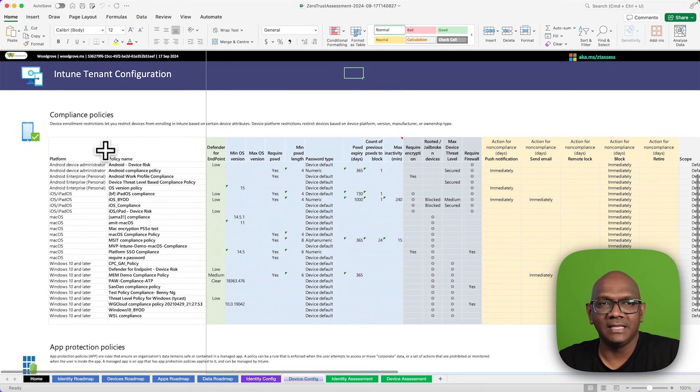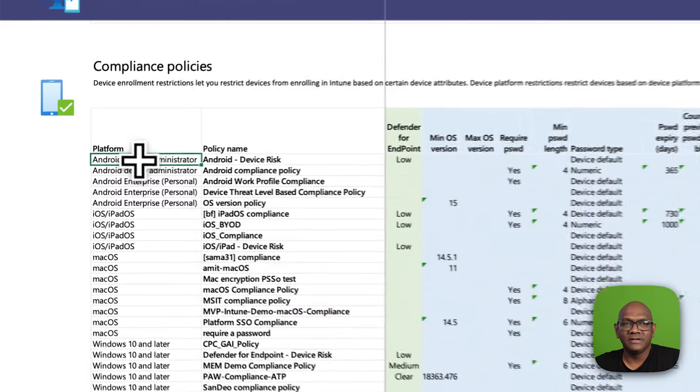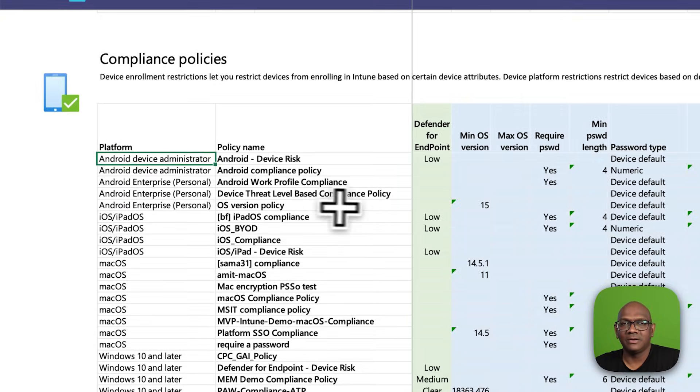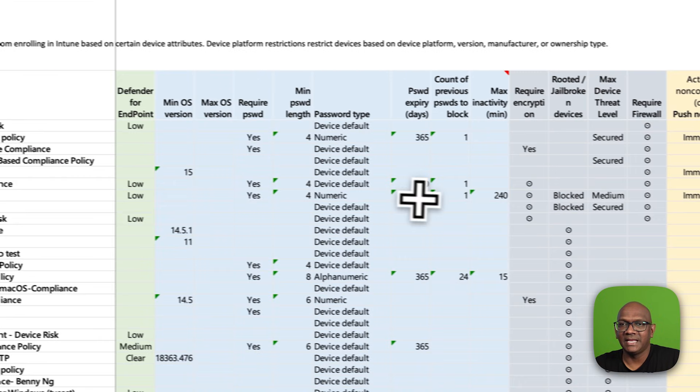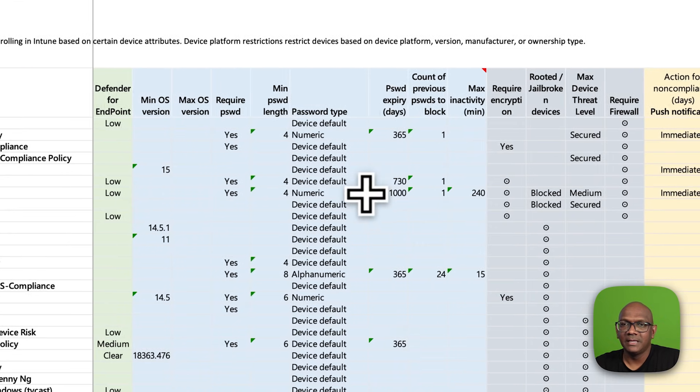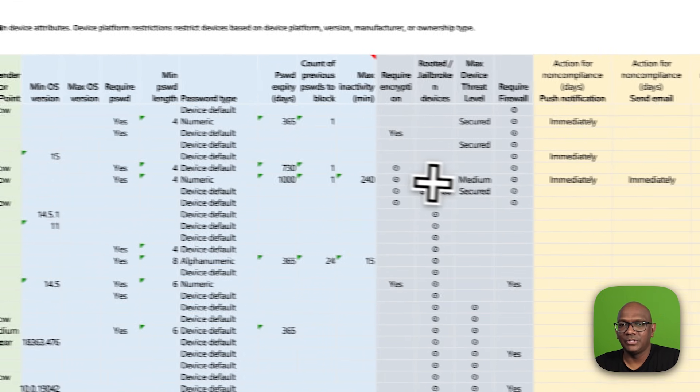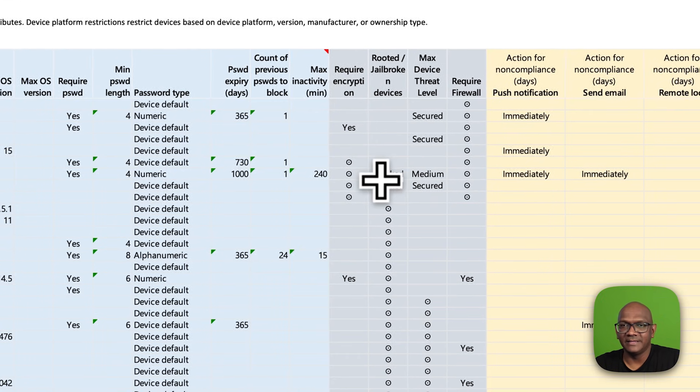Here you can see the Intune configuration. All of the options are laid out here as to how it's configured.